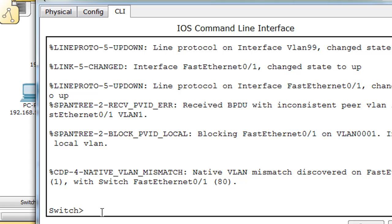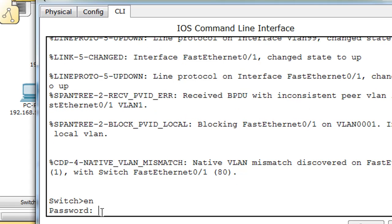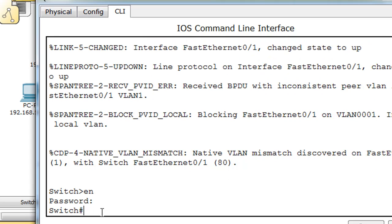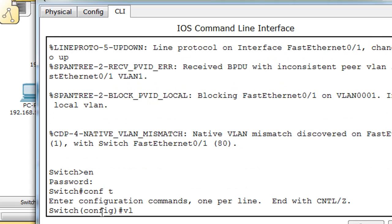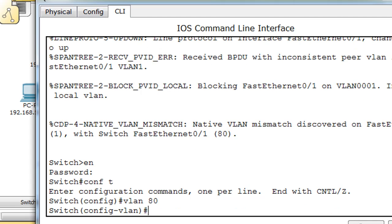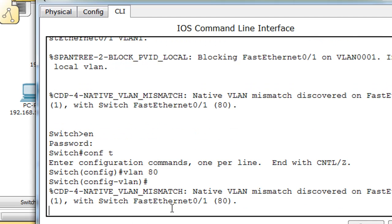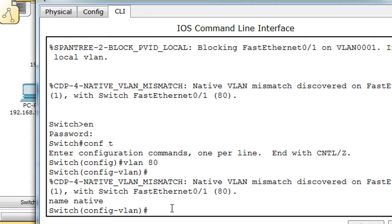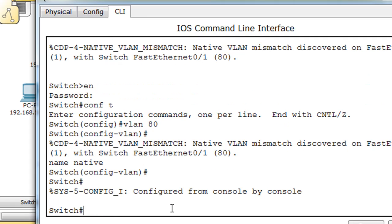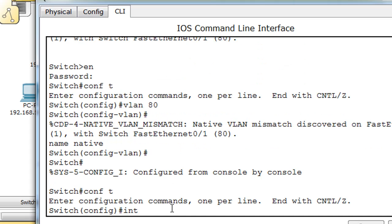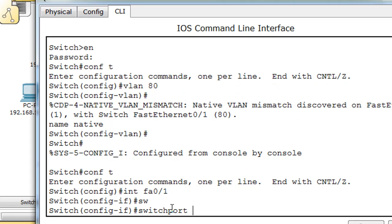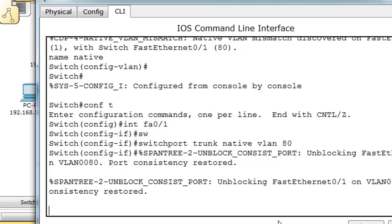I'm going to say enable, conf t, VLAN 80. Now I'm in config VLAN mode, I'm going to say name native. Exit, conf t, interface FA0/1, switchport trunk native VLAN 80. Look at that, consistency restored. Spanning tree unblock, consistency port, unblocking Fast Ethernet 0/1 on VLAN 0, consistency restored. We were able to solve that problem.